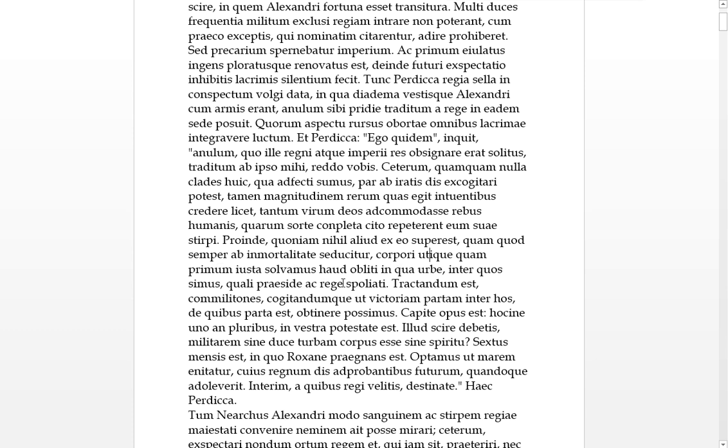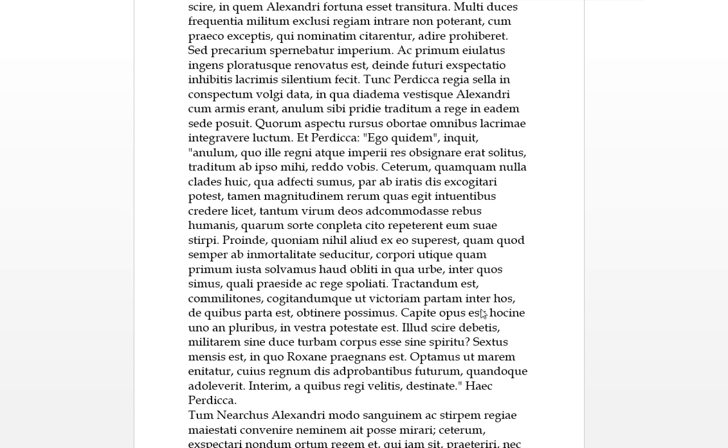Haud obliti, and not be forgetful, again the I means it's plural, so not be forgetful of or forgetting, in qua urbe, in which city, inter quos simus, and amongst who we are. And so don't forget which city you are and amongst which people we're in. Quali praeside ac rege spoliata has been despoiled basically, I think. We put that easily into English. Tractandum est, so it must be handled, it's taking the S there, so it must be done. Commilitones, just looks like it's vocative, the com again means fellow militones, fellow soldiers. It must be handled, cogitandum que, and thought about, ut, so that, victoriam partam inter hos, so that partam usually refers to giving birth or having been obtained, so that this victory which is probably obtained amongst these, concerning which part est, obtinere possumus. So that this victory born amongst these people, we are able to obtain it, from which this lot has already been obtained or won basically. Capite opus est, so there is a need, an opus est for a head, for a leader.